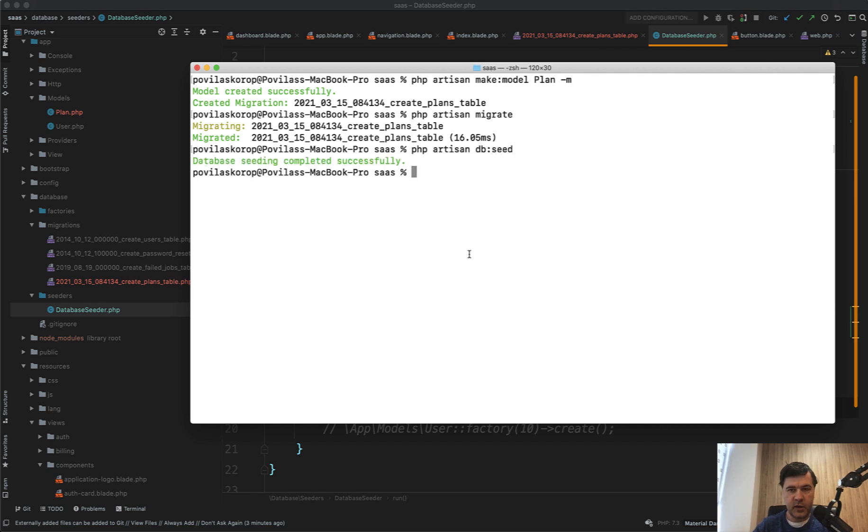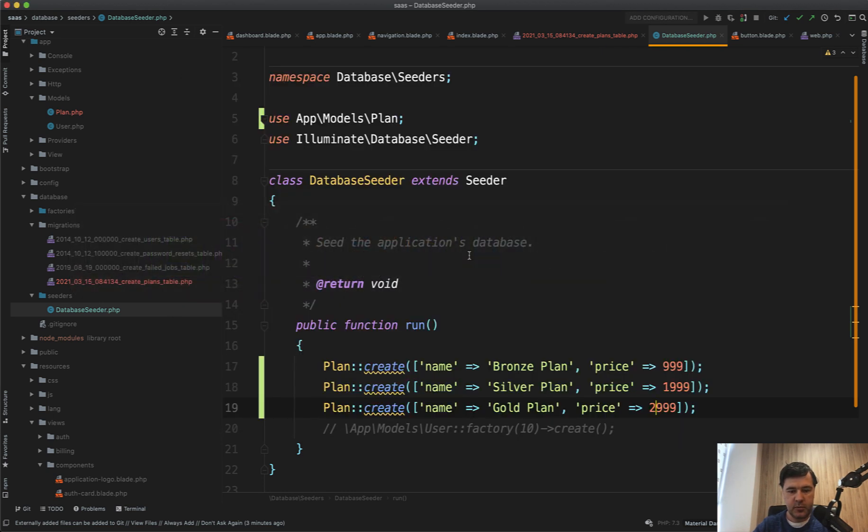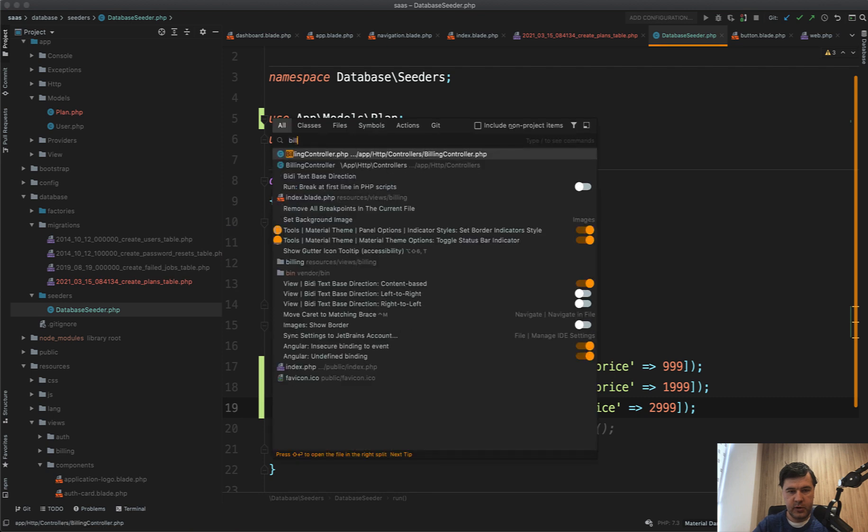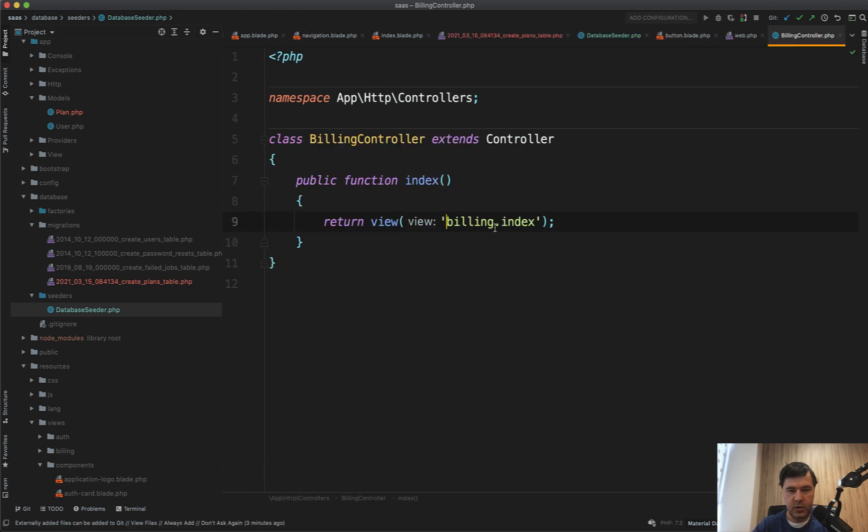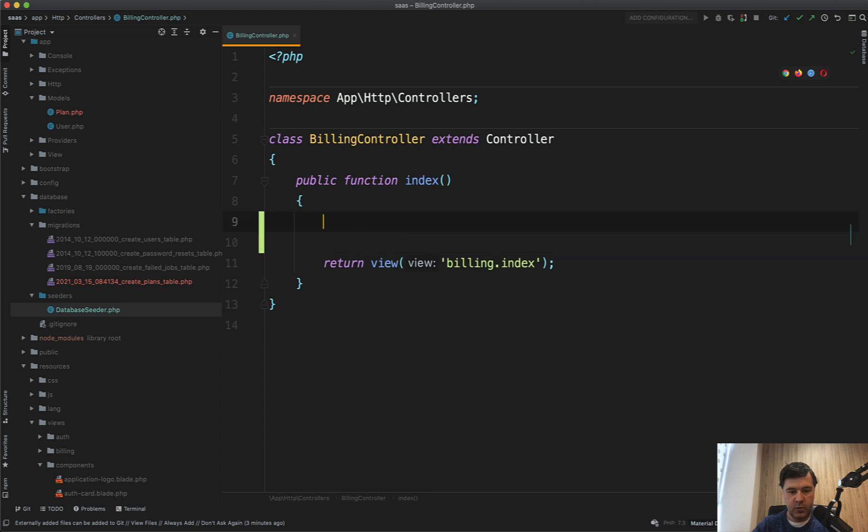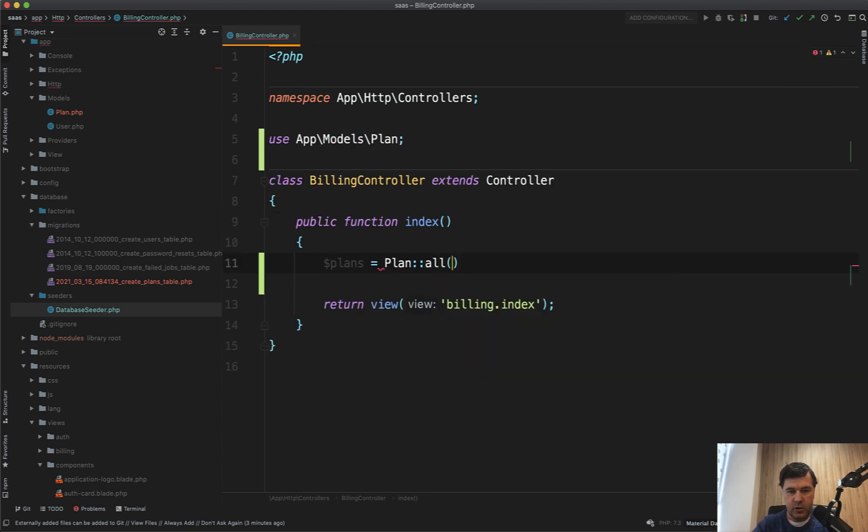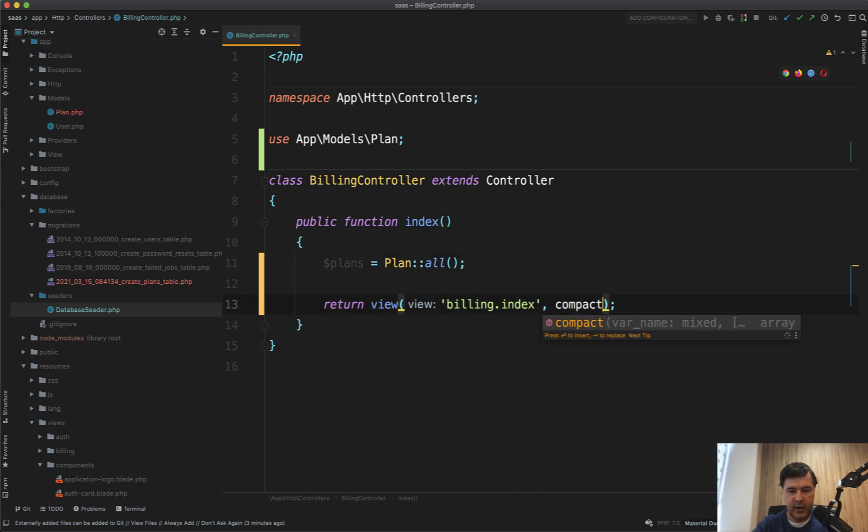And then we go into our billing controller. So billing controller. Let's close everything else, close other tabs. And we go plans, equal plan all, pass that to the index, compact plans.